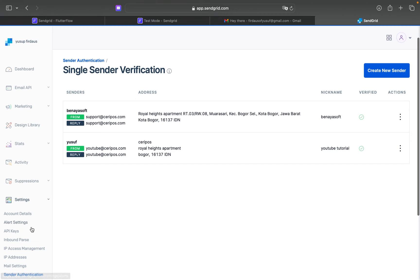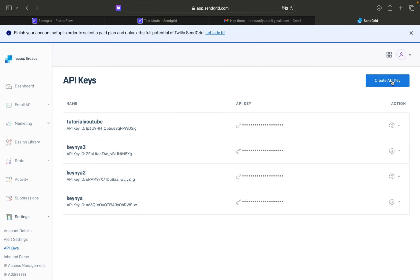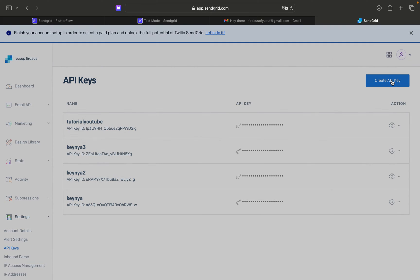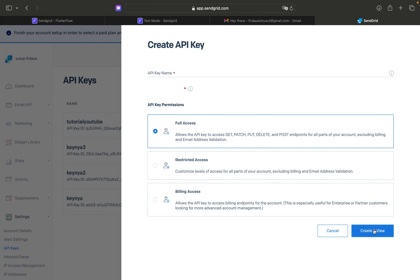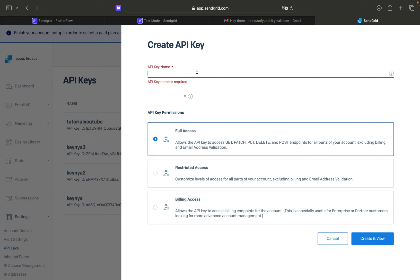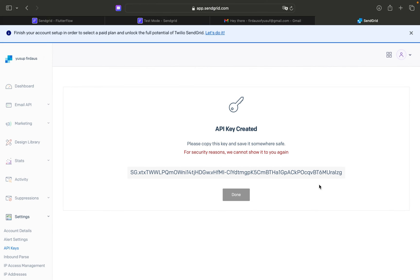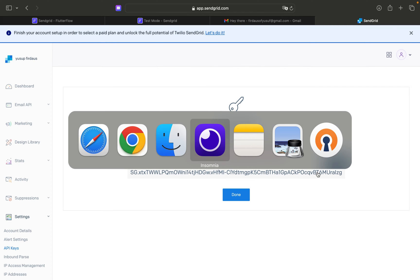After you have created a new sender, jump to the API Keys section. Create a new key, select full access, and give it a name. After creating it, copy the credential. The sender page looks like this — click the credential to get your API key.